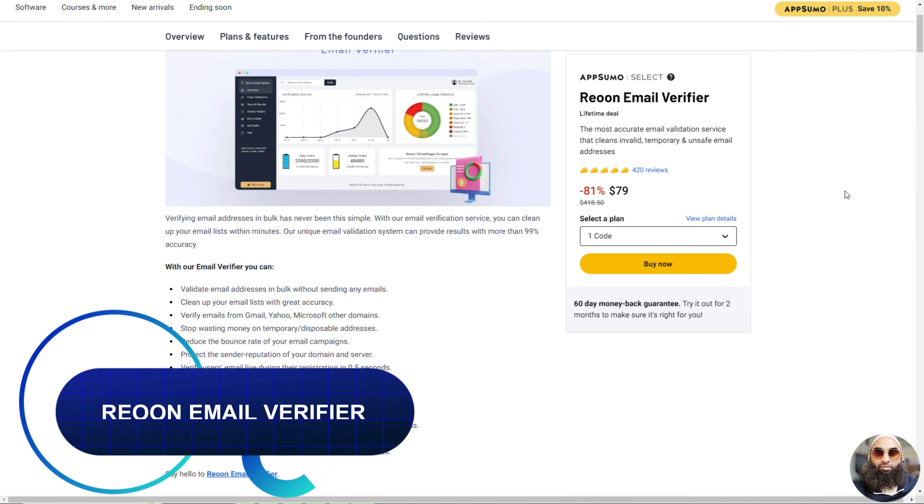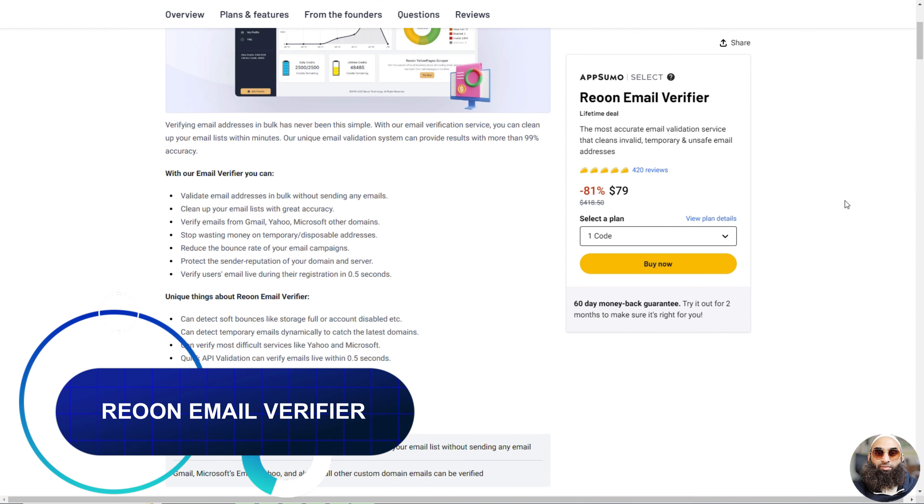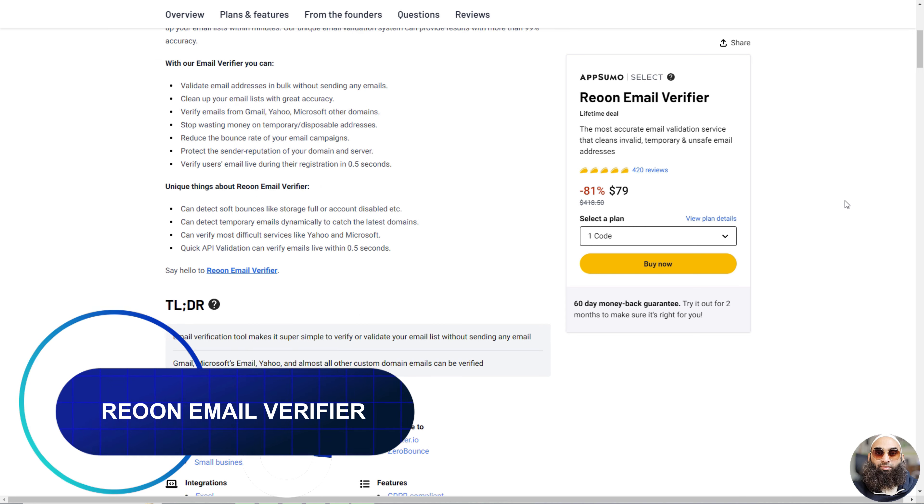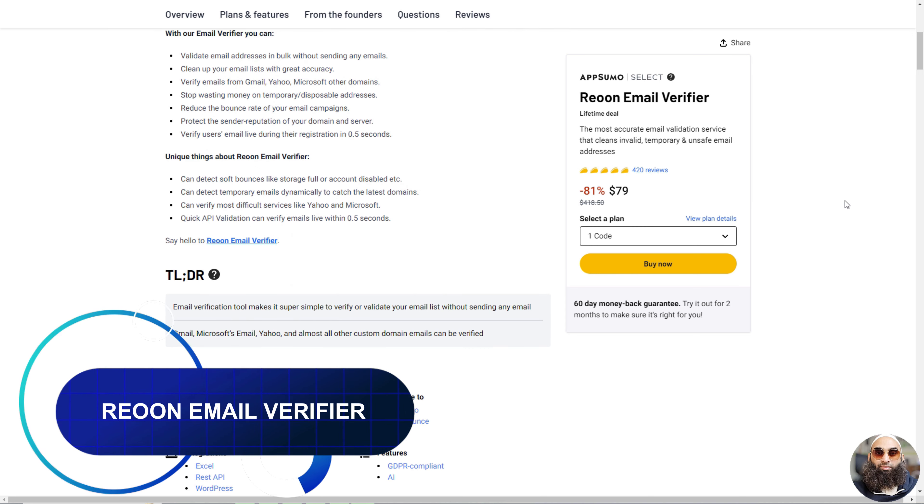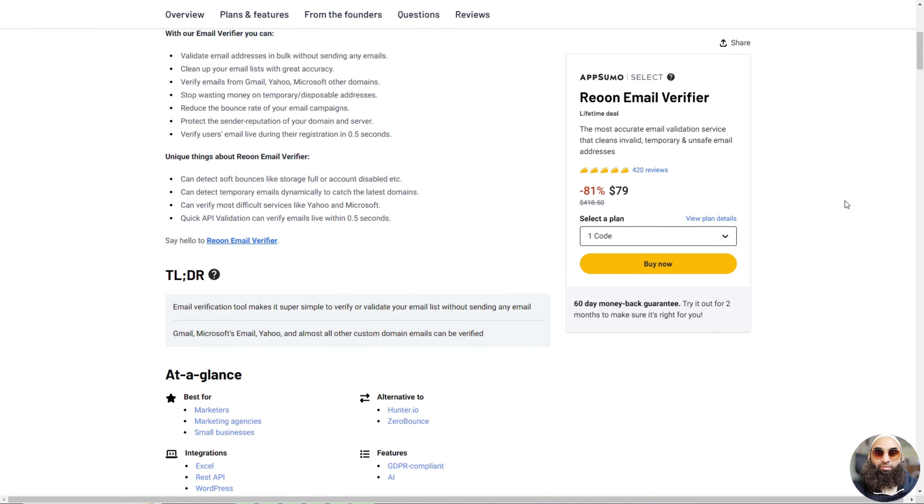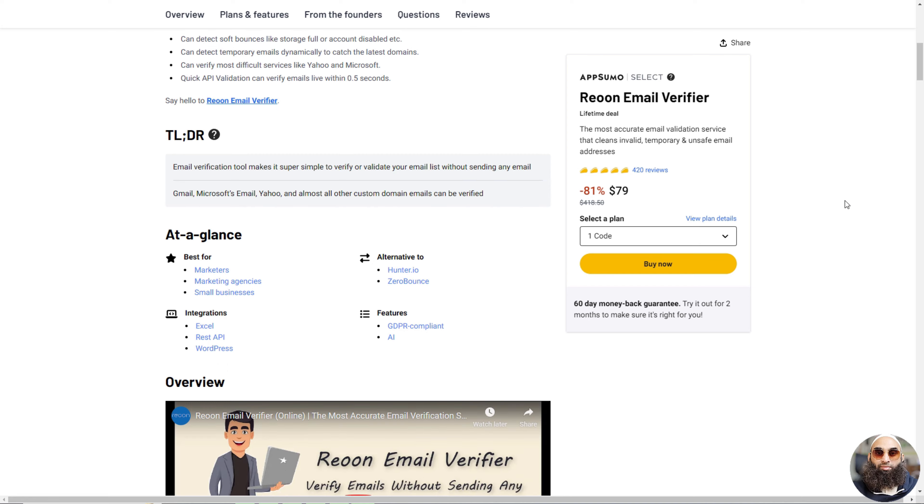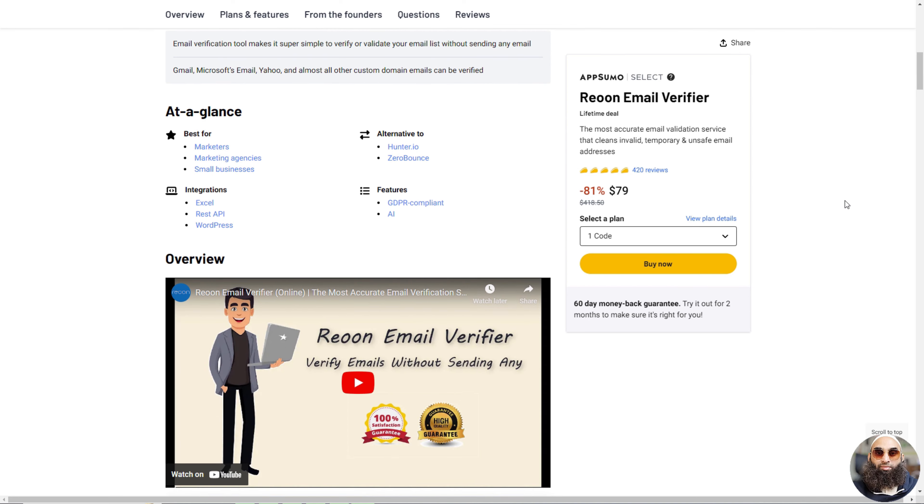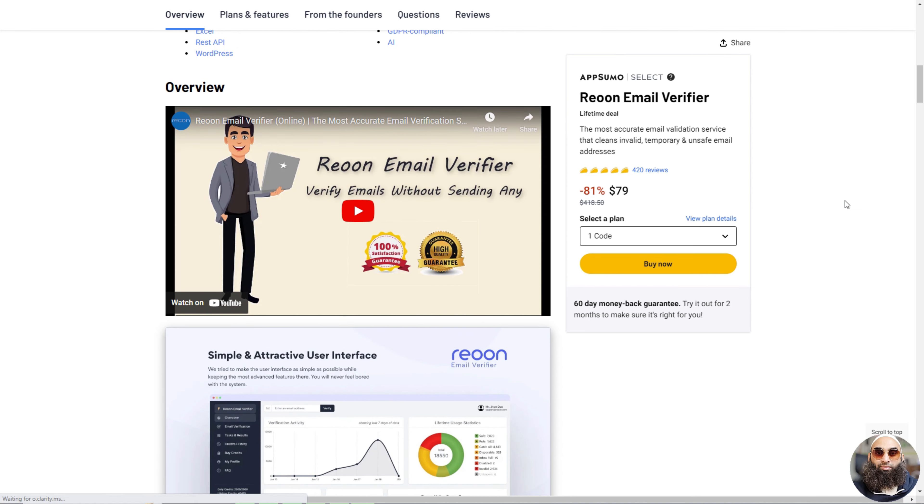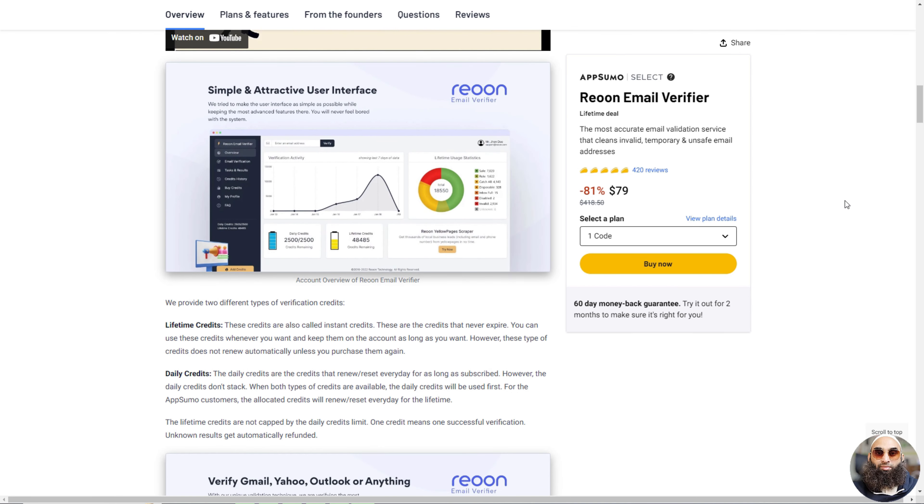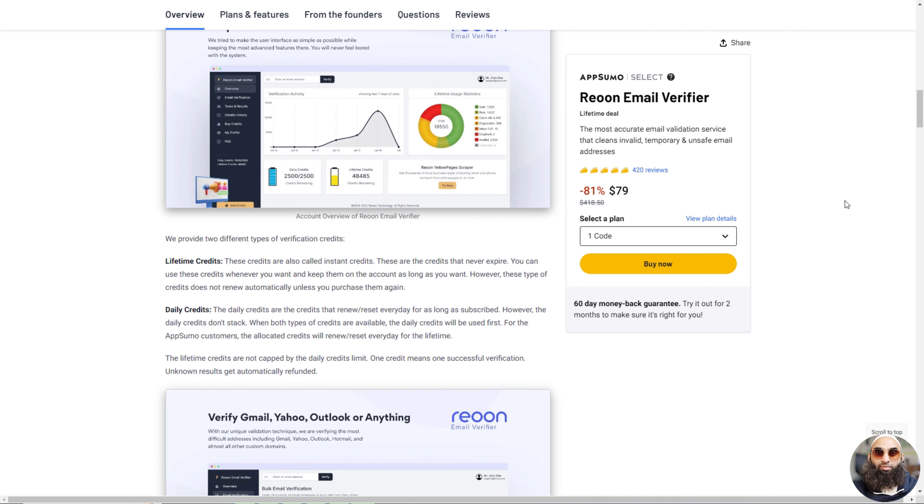Deal 5: Reun Email Verifier. Reun Email Verifier is like a detective for email addresses. It checks if email addresses are real and good to use without sending any emails. This tool is super smart and can check lots of emails super fast, even tricky ones from places like Gmail or Yahoo.